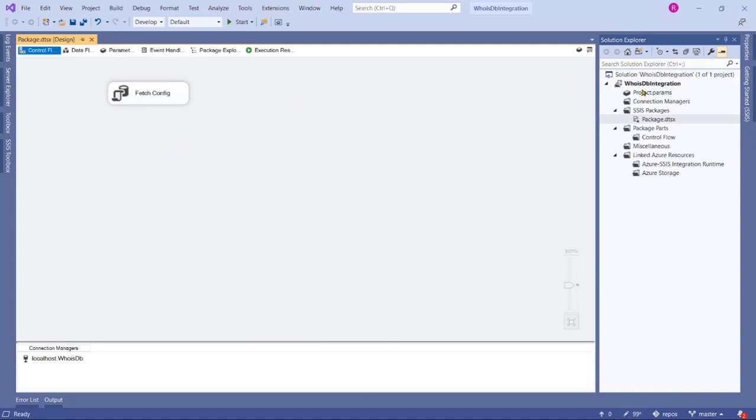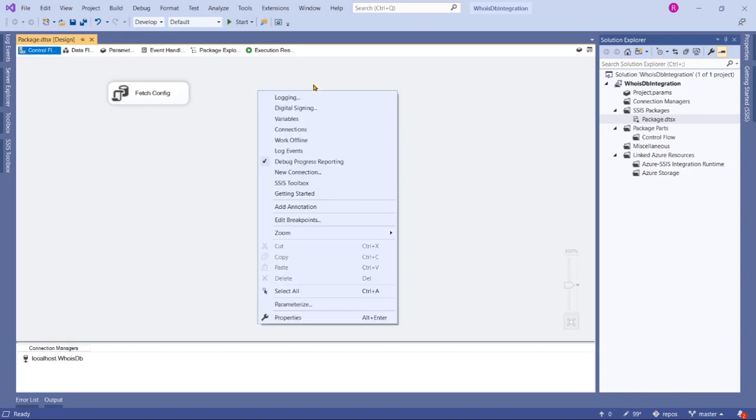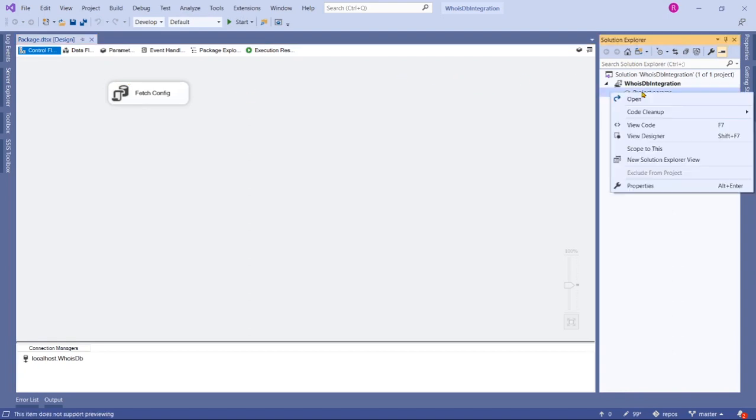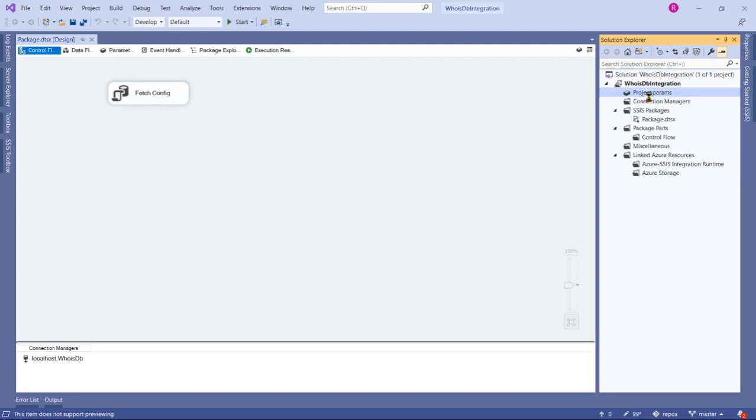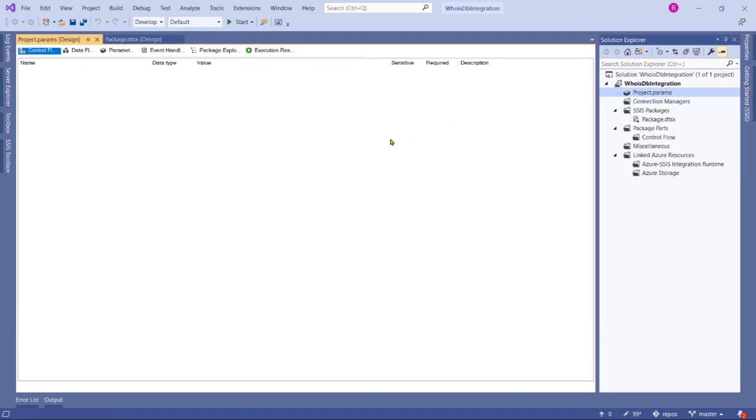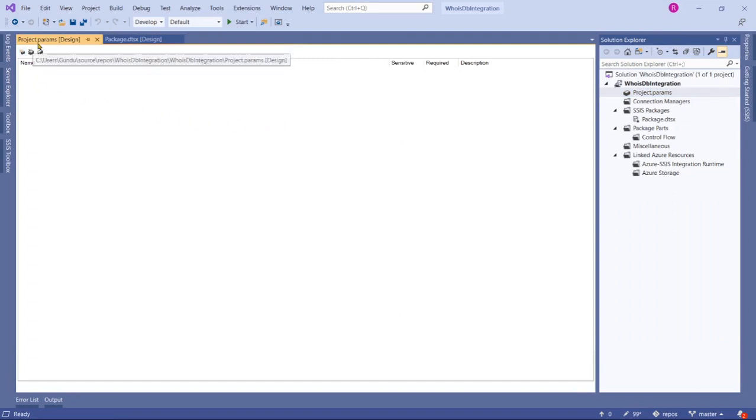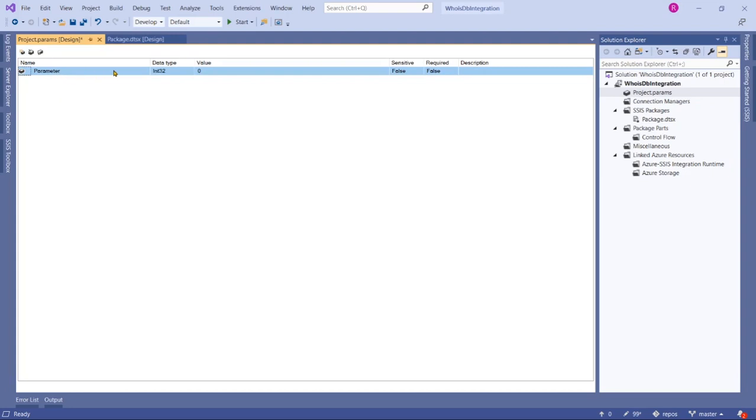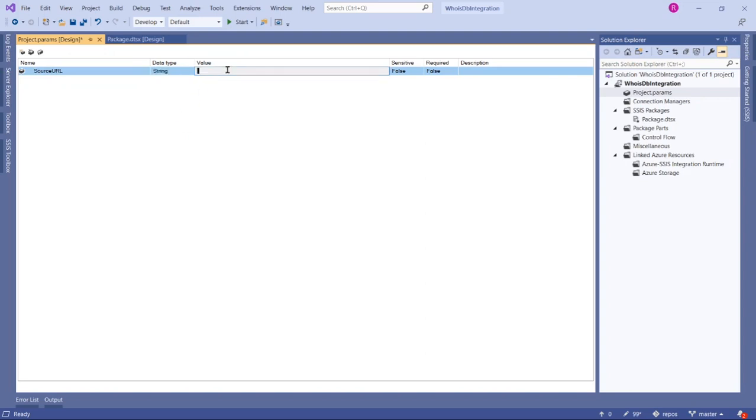Let's go here and right click and open. Now these are project parameters. Click new. Here store that path, that is source URL. Data type is string and value is this. I want to store that in a variable and save it.